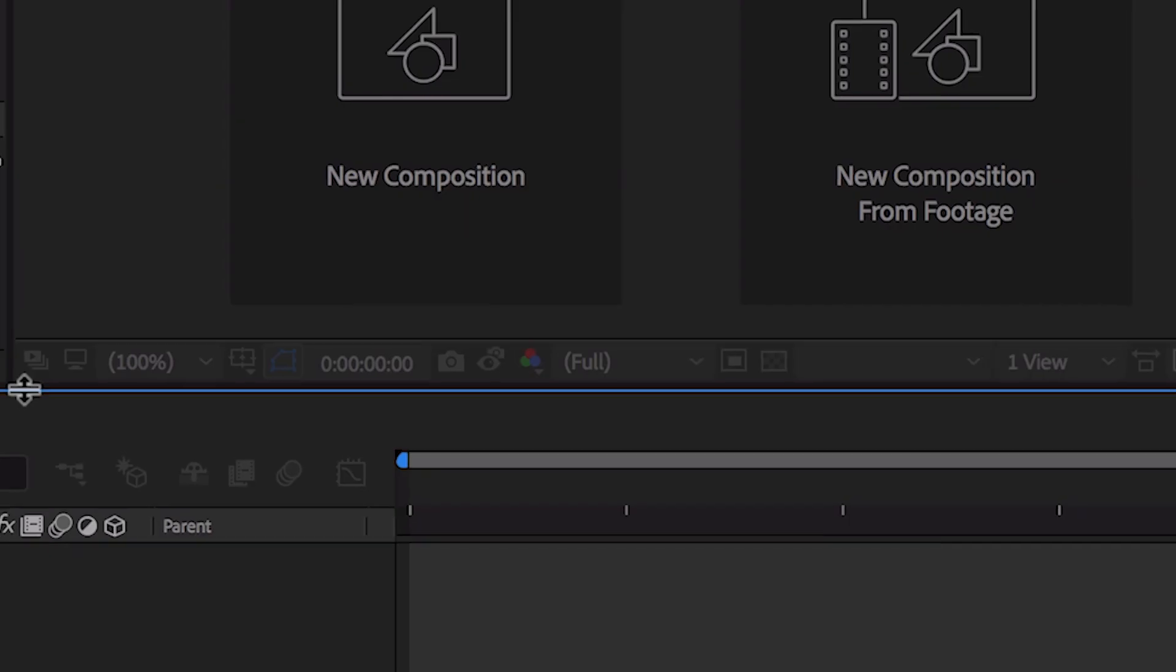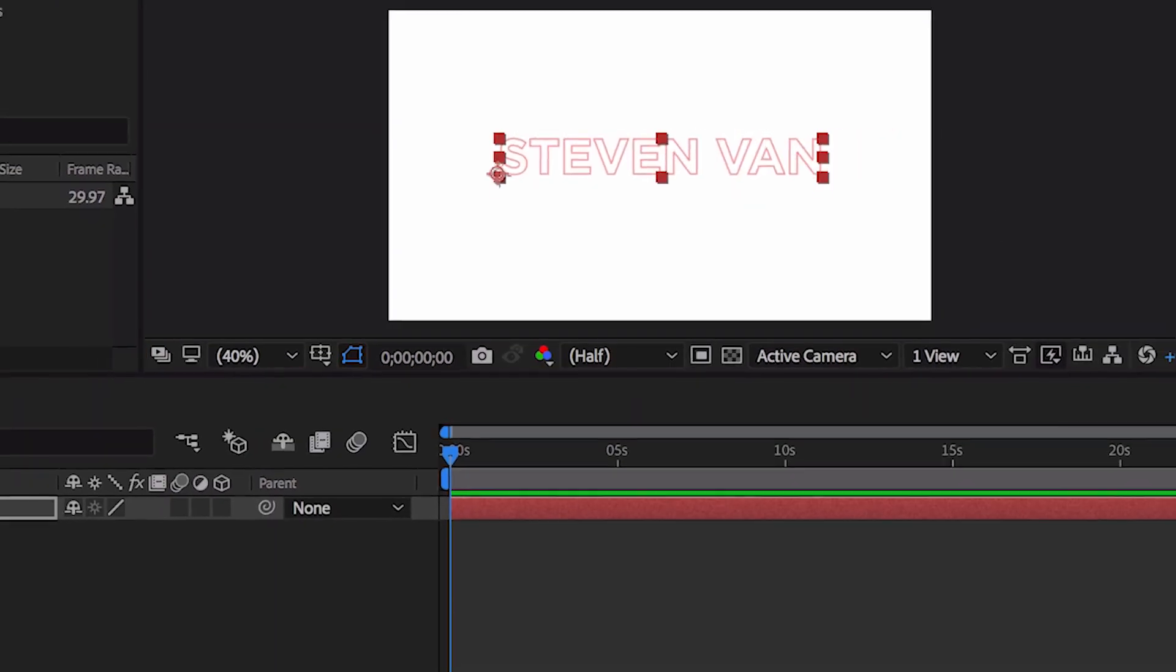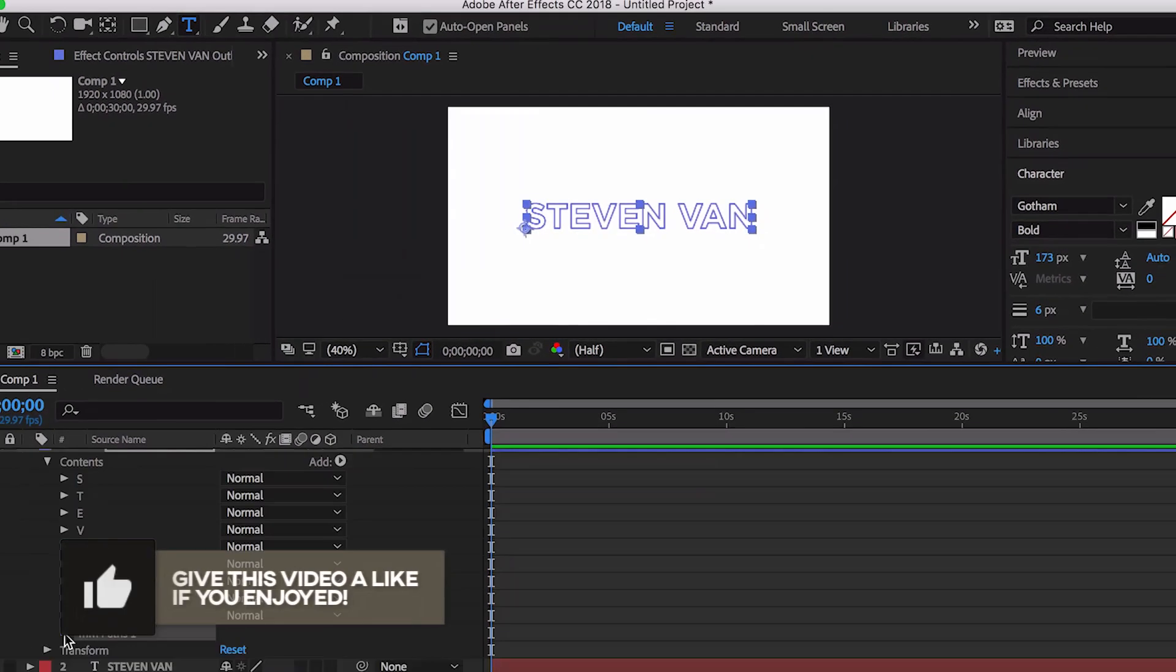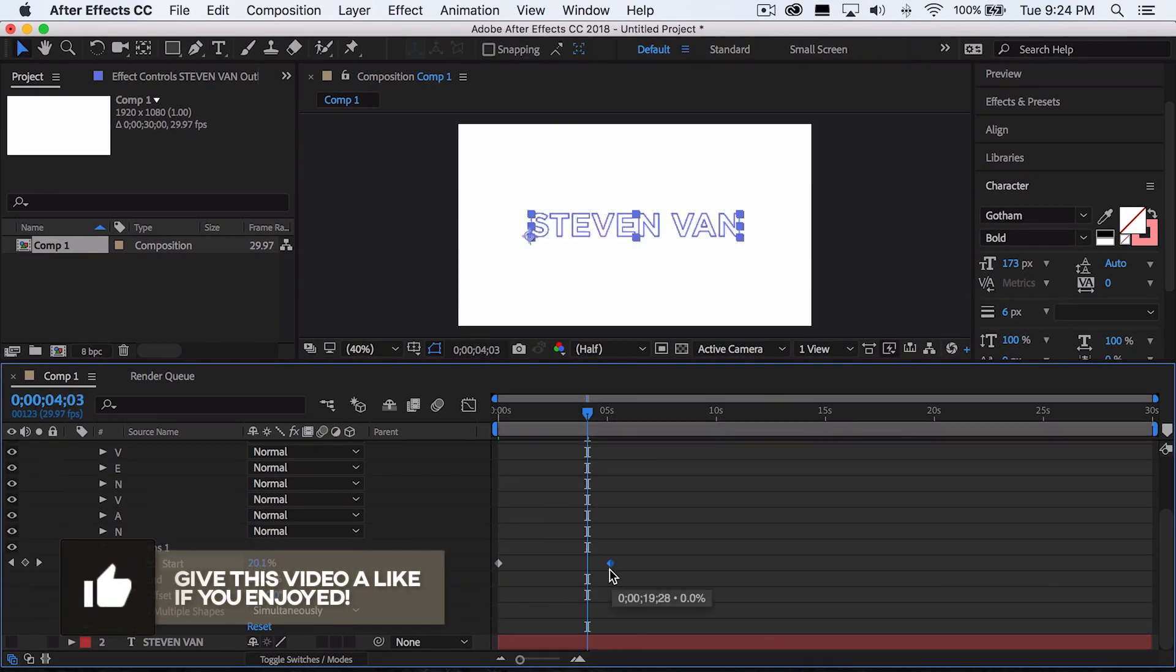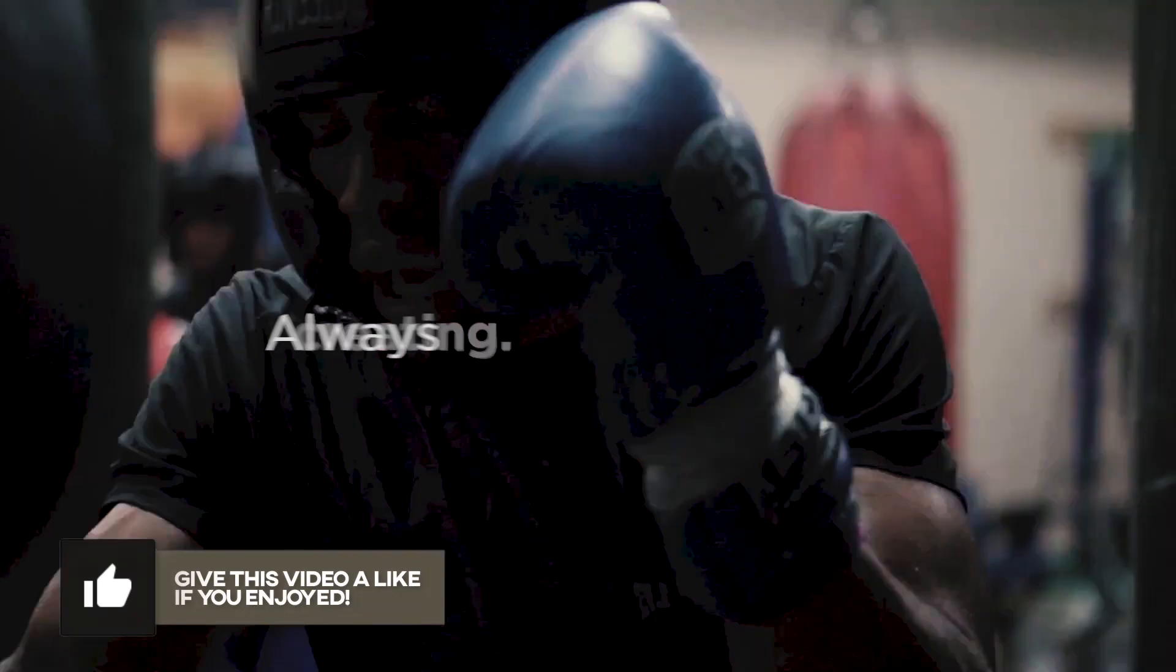Hey guys, Stephen here back with another video. Today I'll be teaching you how to make an intro in Adobe After Effects. This is a very simple tutorial and I'm sure even beginners can follow along. If you guys enjoy this video, hit the thumbs up button and let's just get into it.